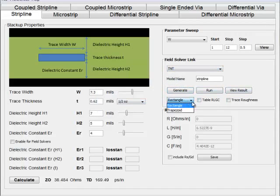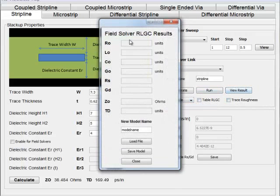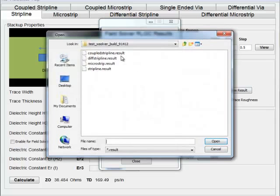There are extra options for rectangle trapezoid shapes and lossy parameters. When you view the result, you load in the calculated RLGC values from the field solver.